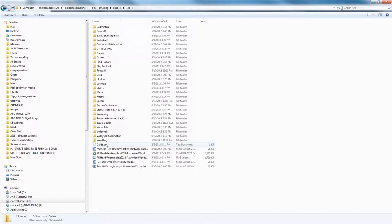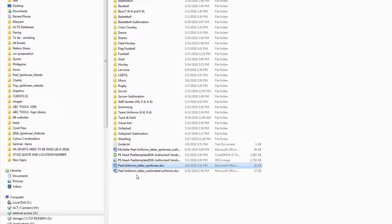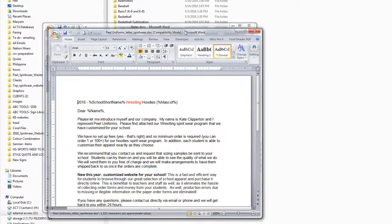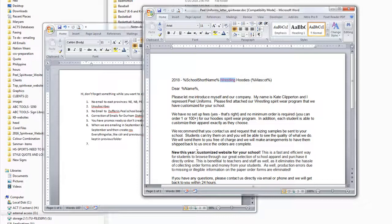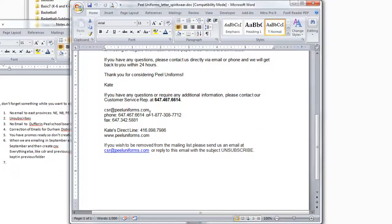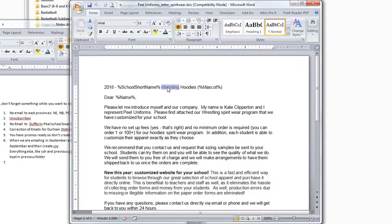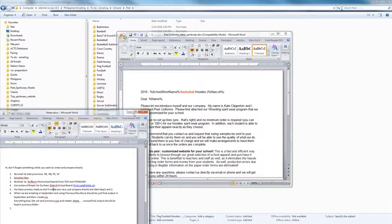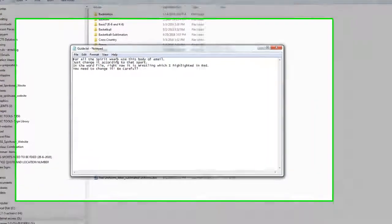For Peel email, we have a guide because we have only one body of email. You can see it's highlighted in red. For example, if you are emailing for basketball, you just need to come and change 'wrestling' to 'basketball', then use this body of email. I even mentioned it in the guide: for all spirit wear, use this body of email — just change it according to that sport. Right now it says 'wrestling', which is highlighted in red. You need to change it. Be careful: when you are sending for badminton, the body of email should say badminton — nothing else.